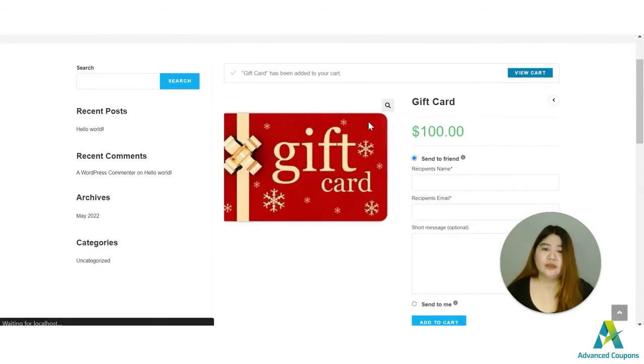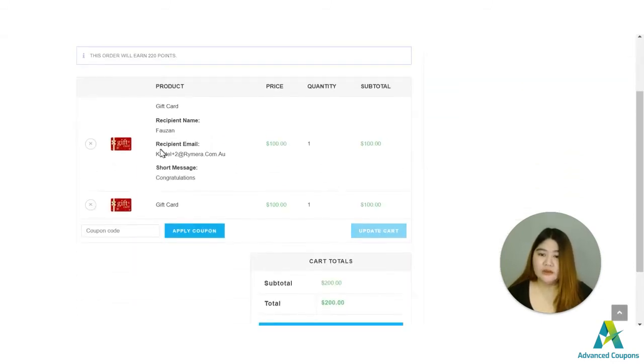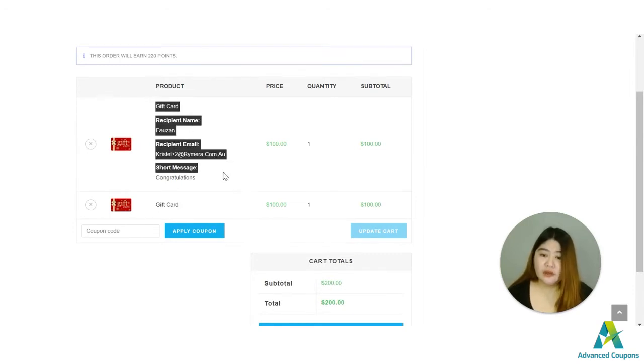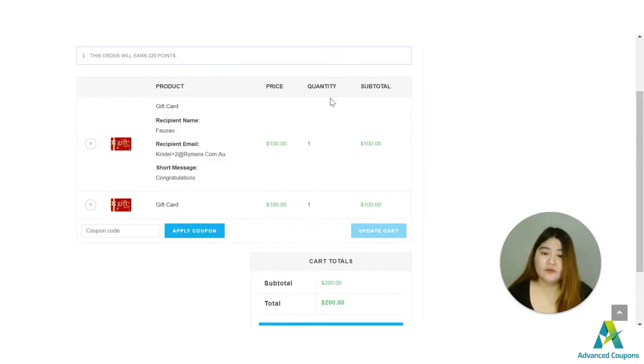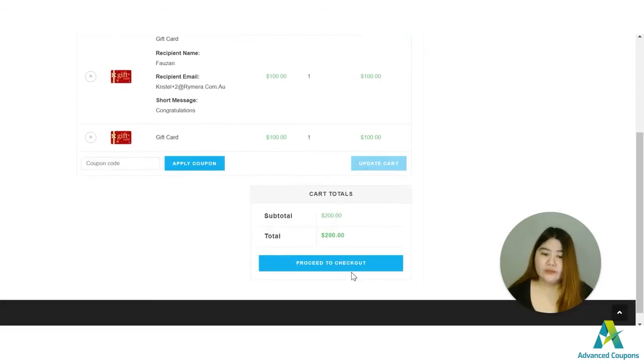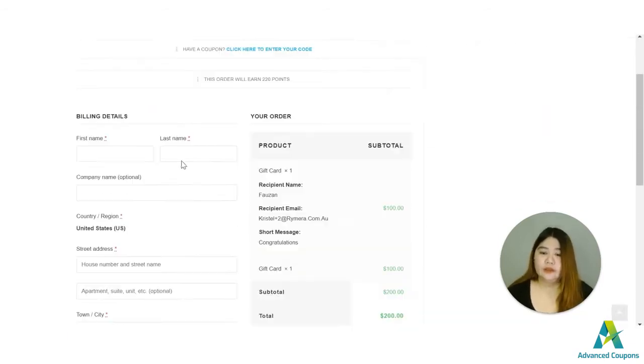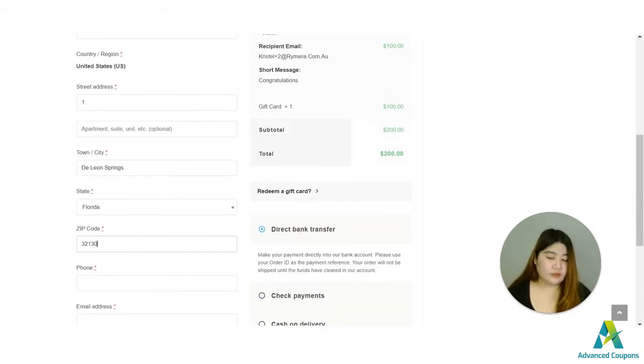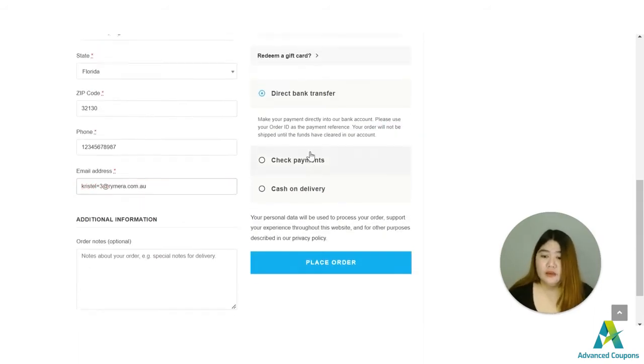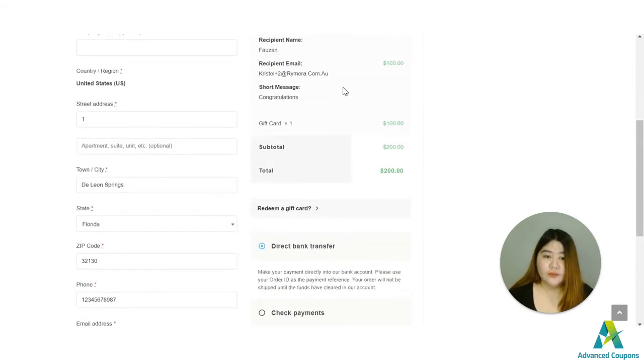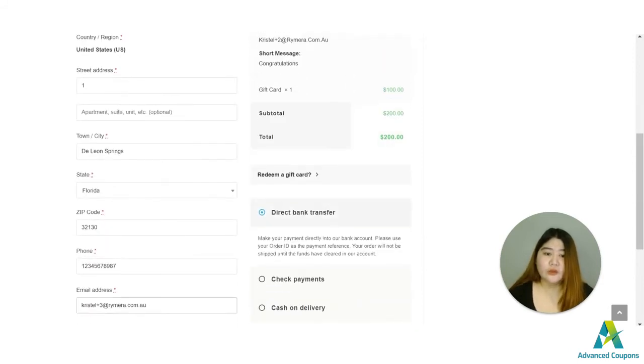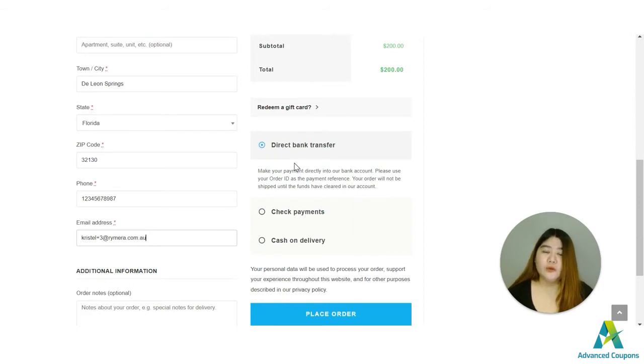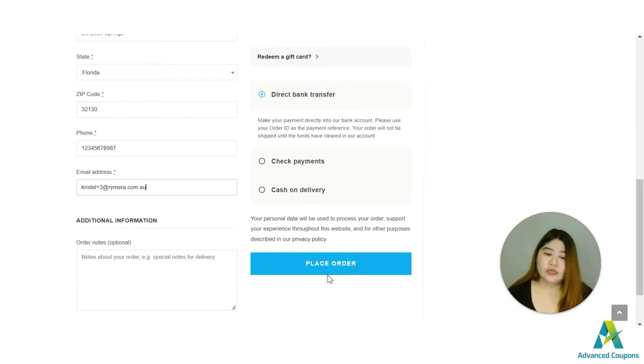And let's check the cart page. So if it would be a gift this is how it will look like and if you're going to purchase it for yourself this is how it will look like. So proceed to checkout. I have an amount of $200 that I need to pay here because $100 would be a gift to a friend and $100 will be for myself.